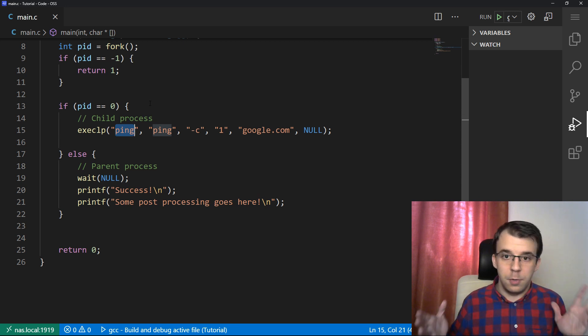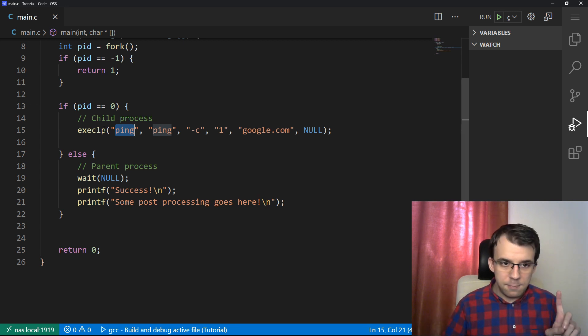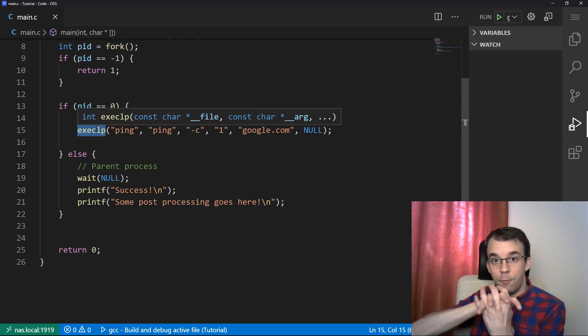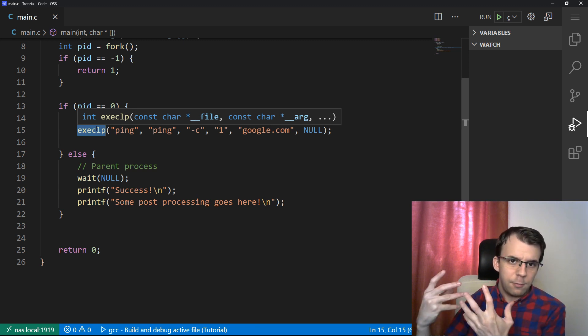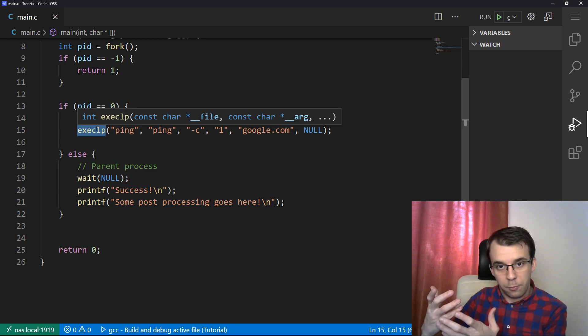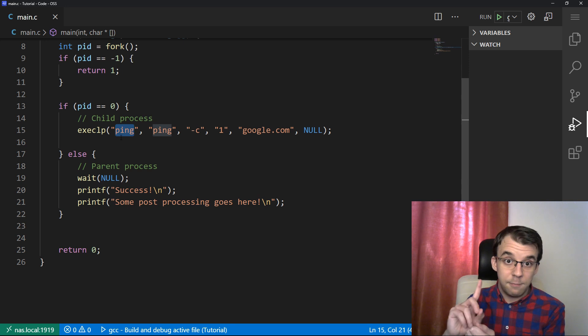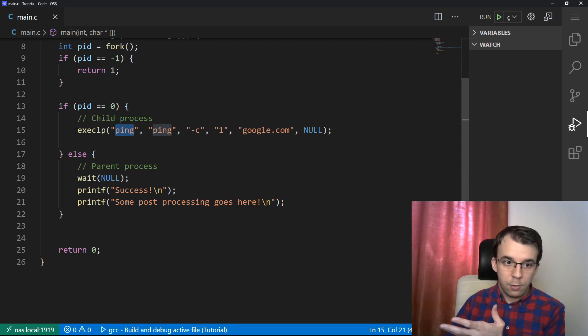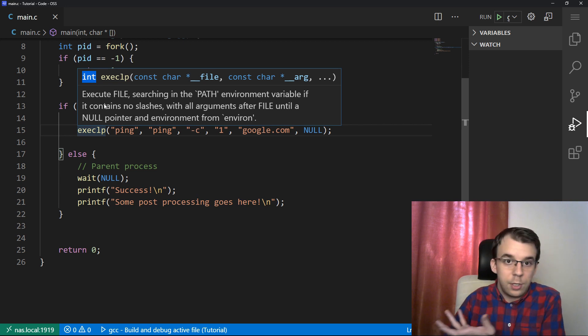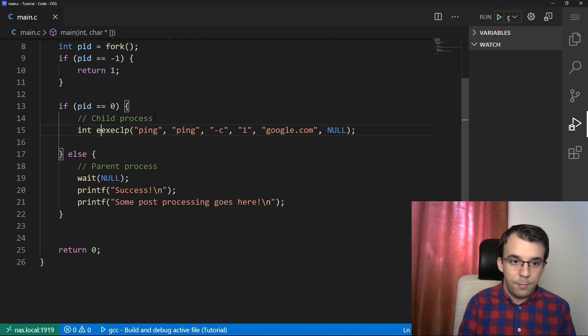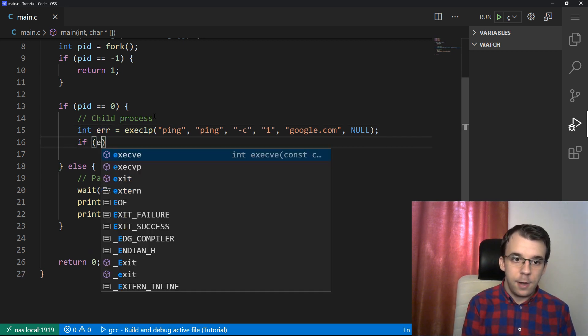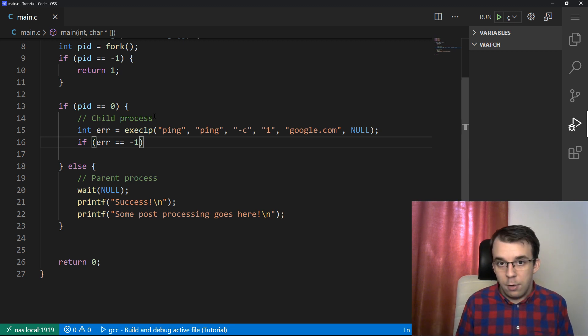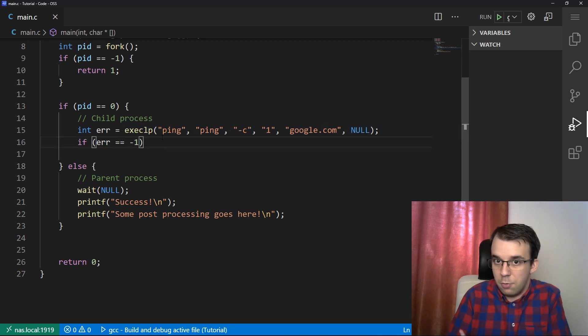Well, the first one is very simple. What we have to do is remember that exec does basically replace all the code and all the memory of our current process only if it's successful, only if it's successful in finding the program that it needs to execute and so on and so forth. If it doesn't find it, if something's wrong with the name of the program, then it does not replace the code and it continues its execution. So it will return an integer that represents whether or not it was successful.